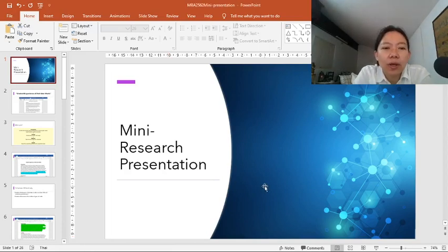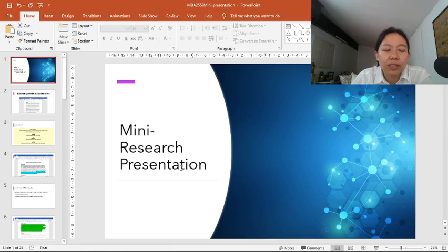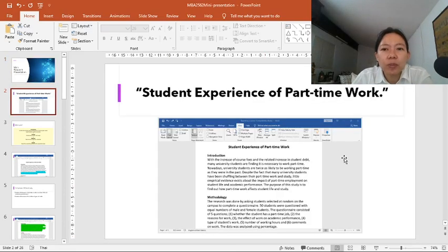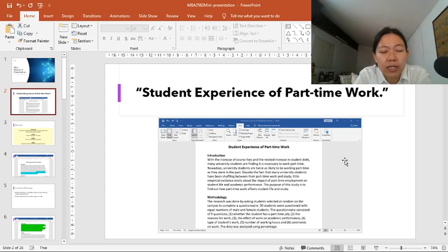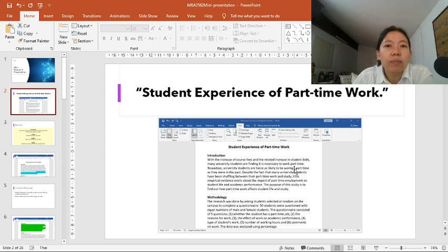Hello. In this video, we're going to give a mini research presentation based on this study, 'Student Experience of Part-Time Work.' In the previous video, we looked at this research in detail, so we know the purpose of the study, the research methodologies, and the findings. Today, we're going to turn this into a mini research presentation.